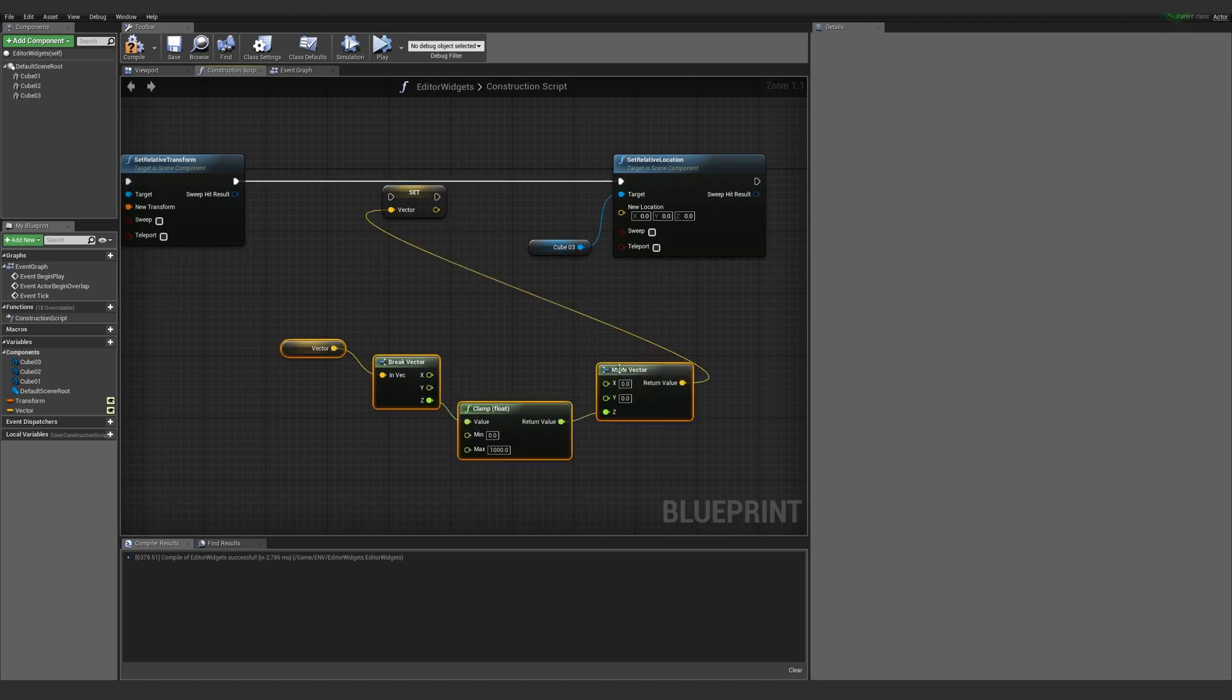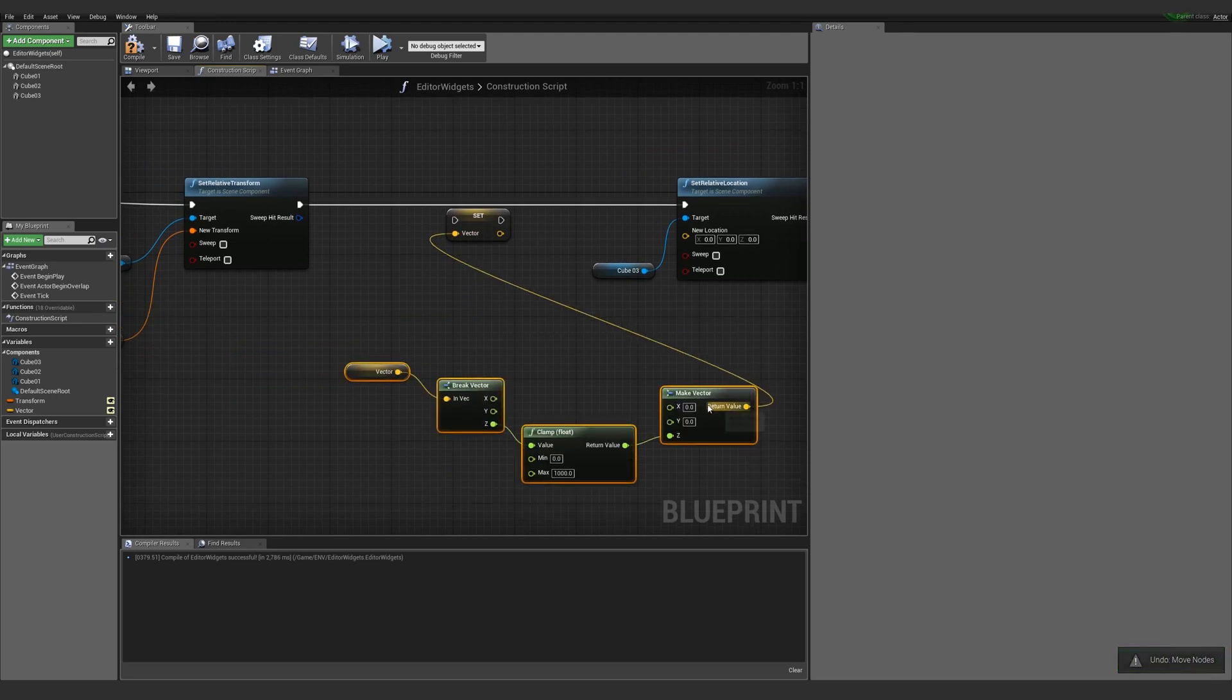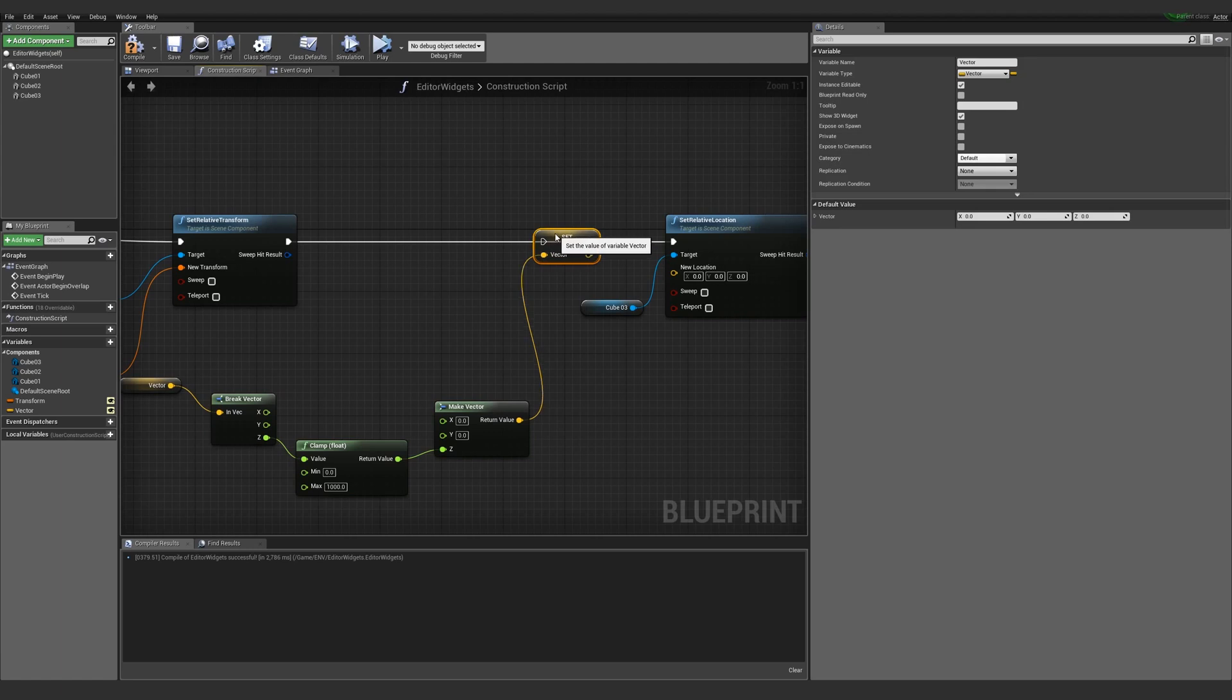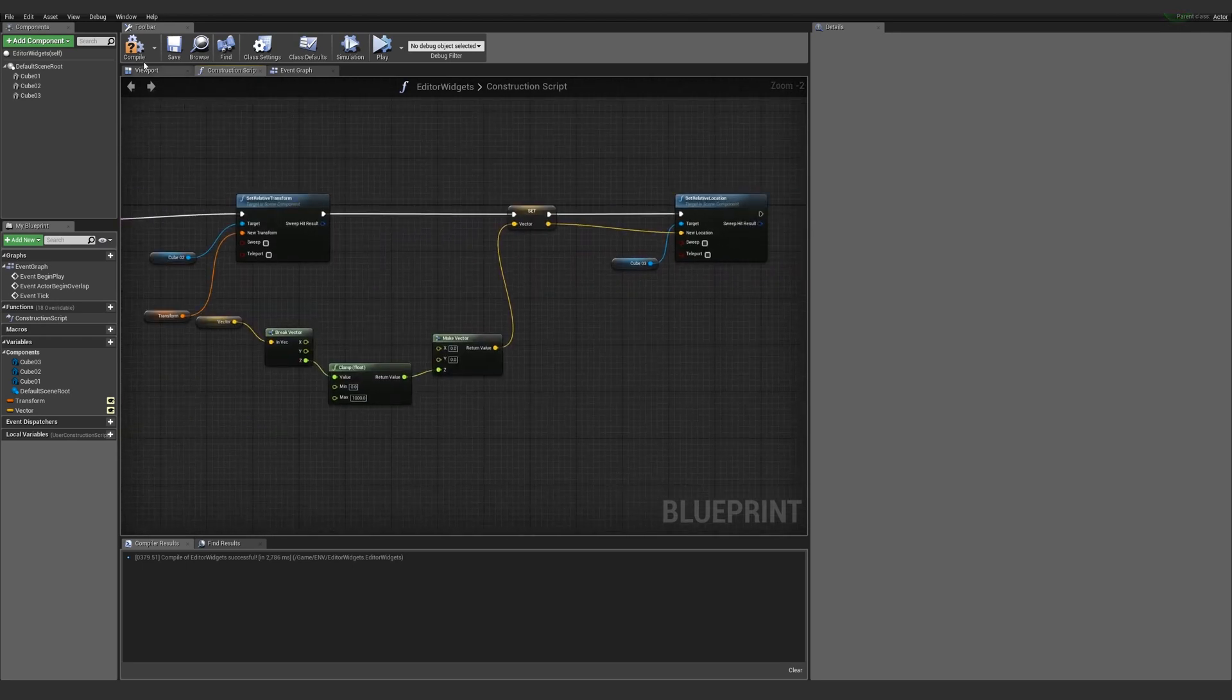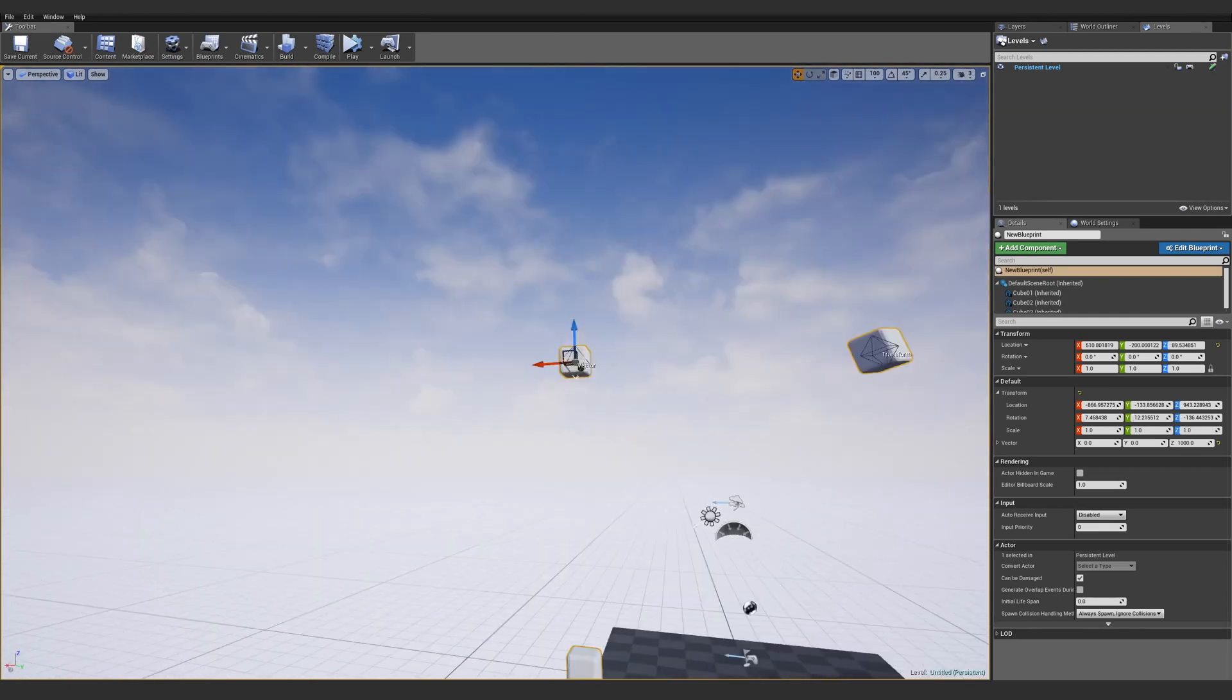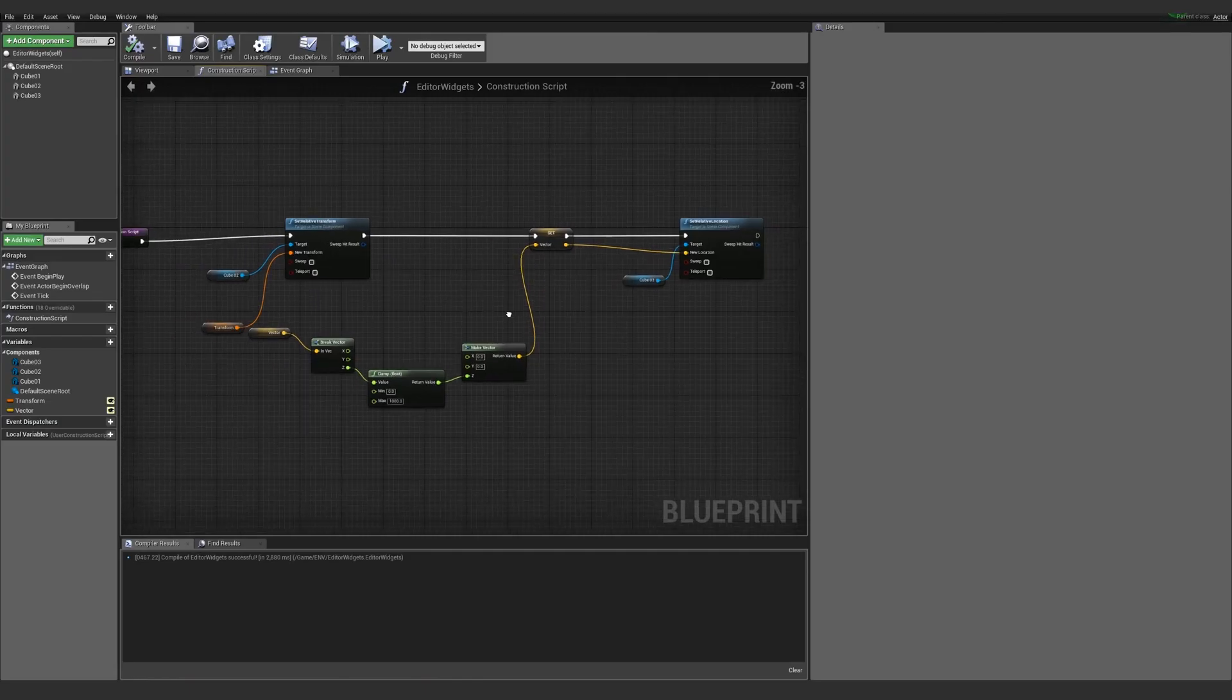leave the X and Y values set to zero. So no matter what, every time the construction script runs, it will always be setting that vector's X and Y values to zero but keeping the Z value and clamping the Z value at a thousand. At the same time, I will set the location of the cube to the new vector. Now you can see I'm unable to move the vector left and right, but I can move it up and down to a certain point, which is really nice for making tools that have limited length.